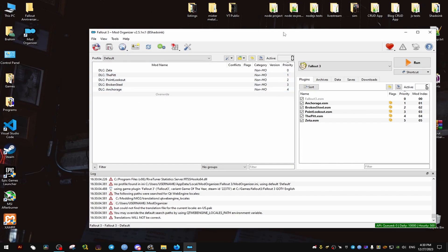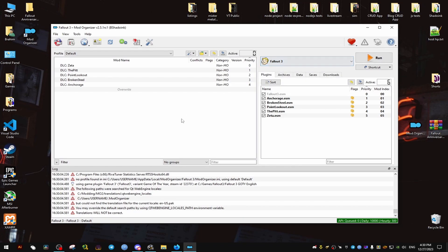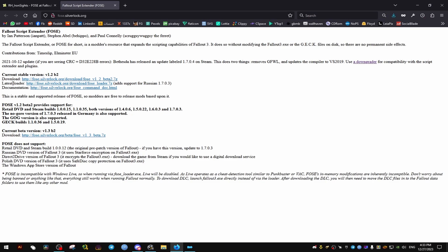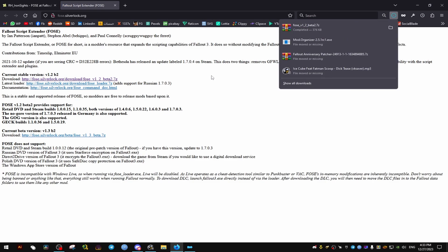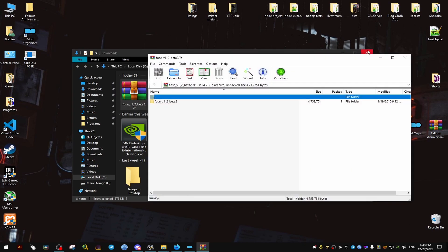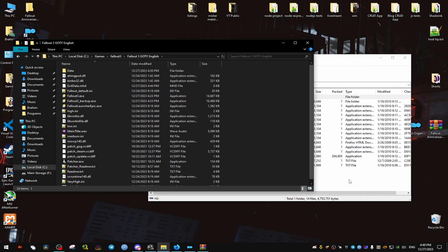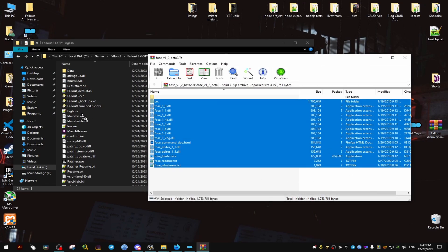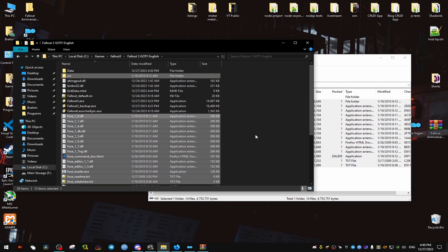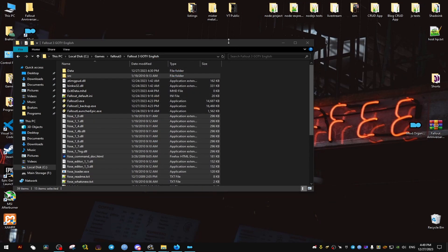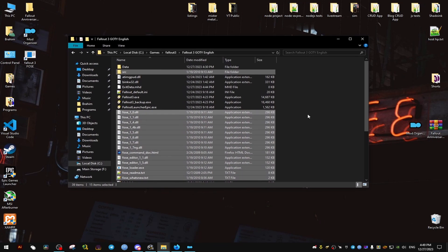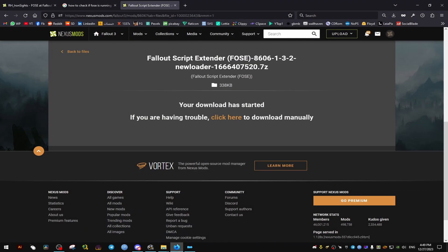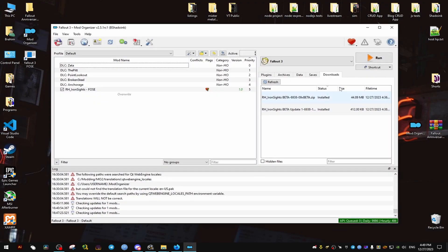Now this is our Mod Organizer. Now here I'm going to show you how to install mods. We're going to need one more thing: the Fallout Script Extender, which is right here. It's a simple website. We click on this link right here. It's a very small file. We take it and we put it where the game is installed as well. We drag and drop everything.